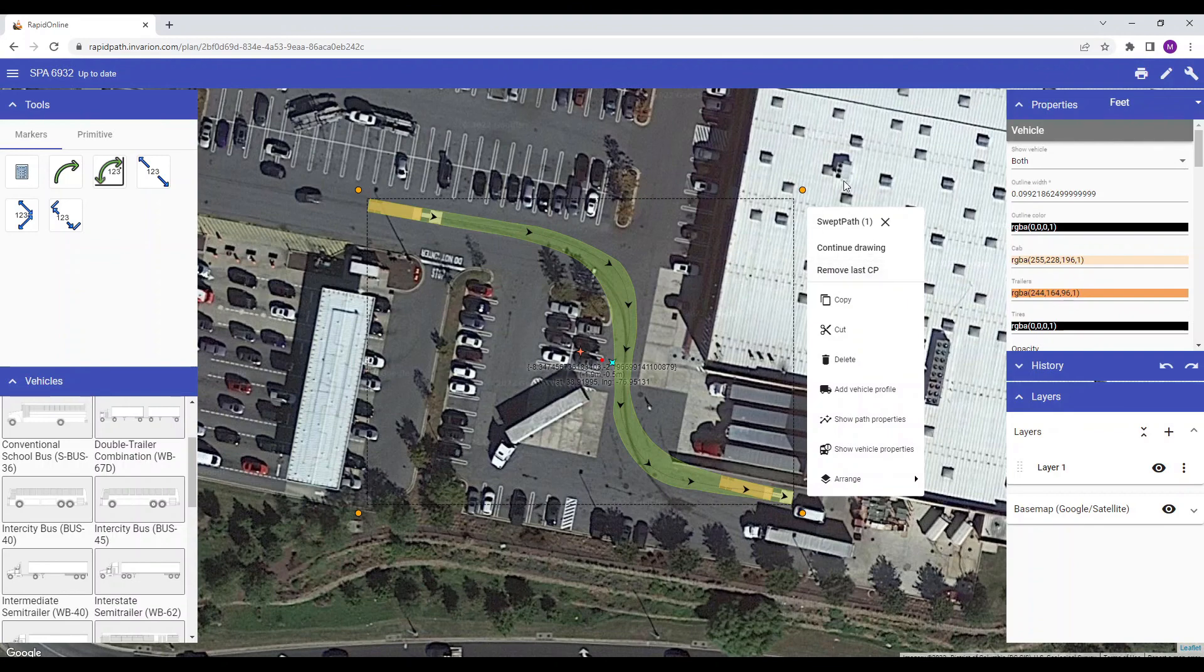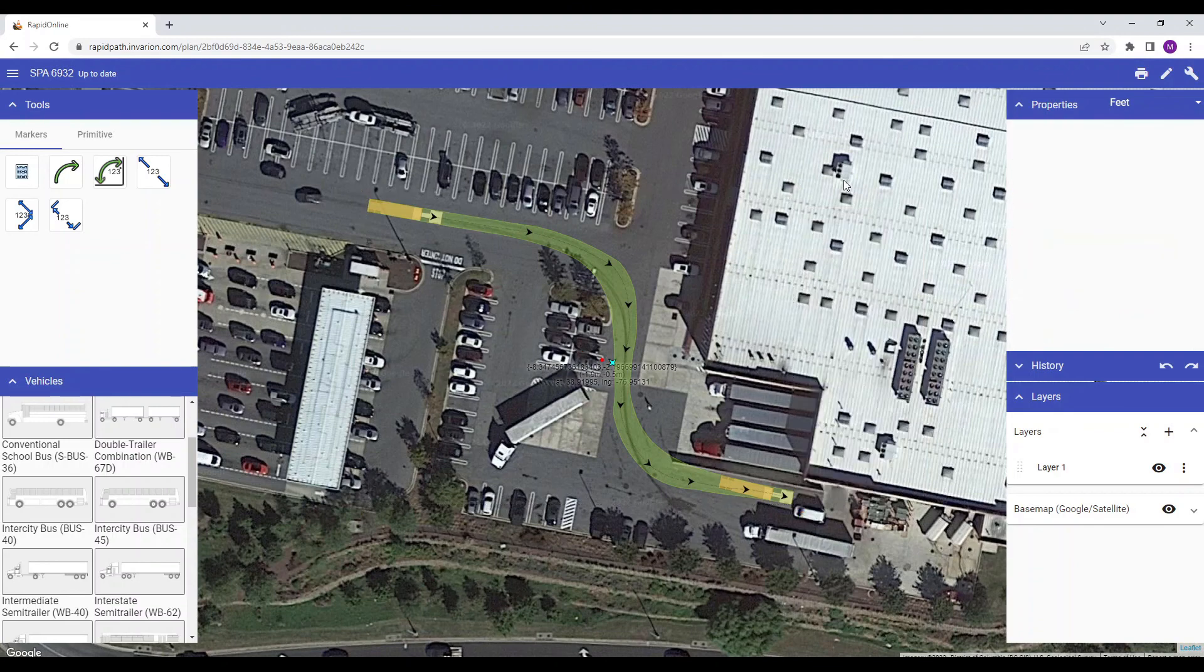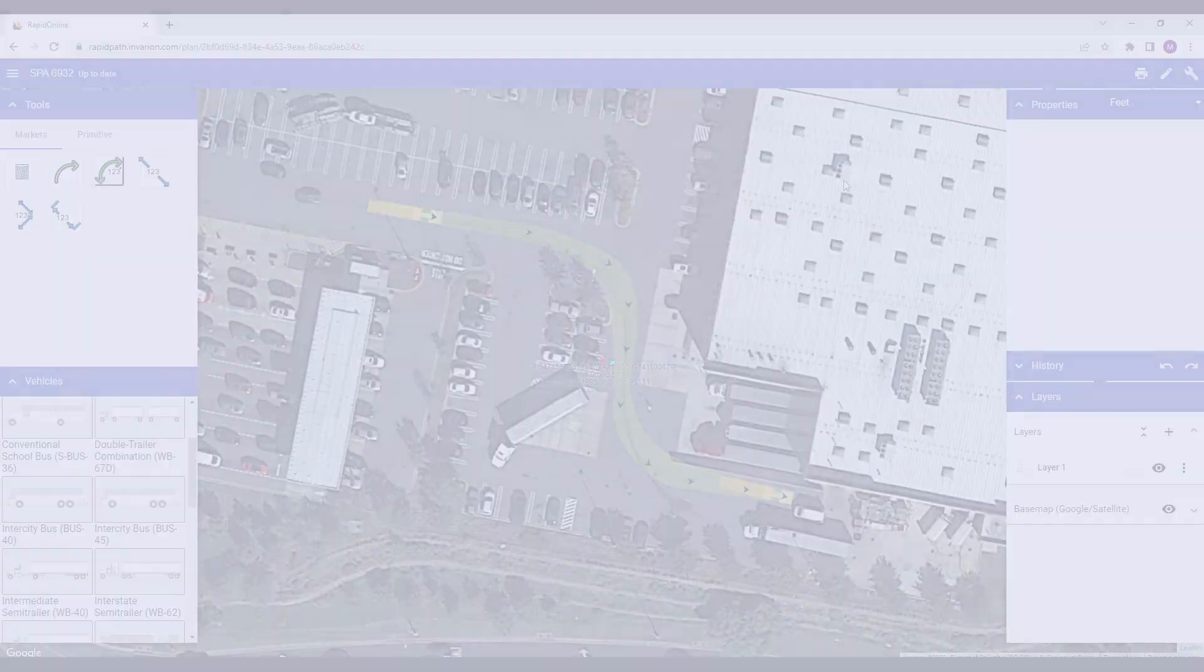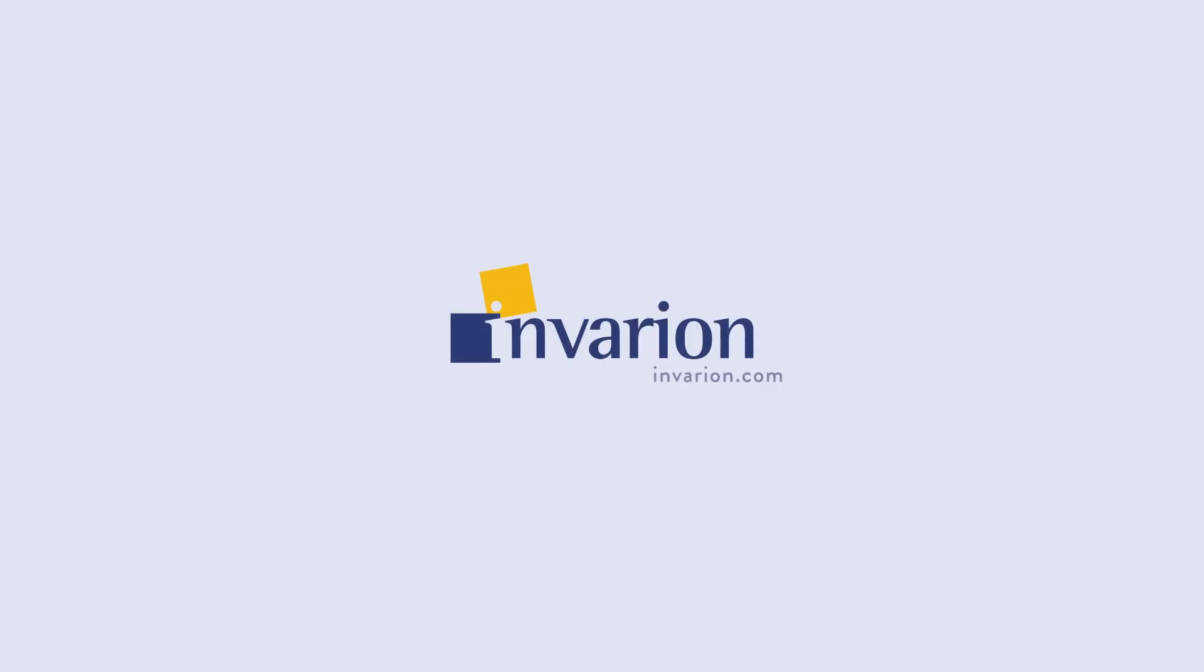In the next tutorial video, we will step through editing a vehicle path.